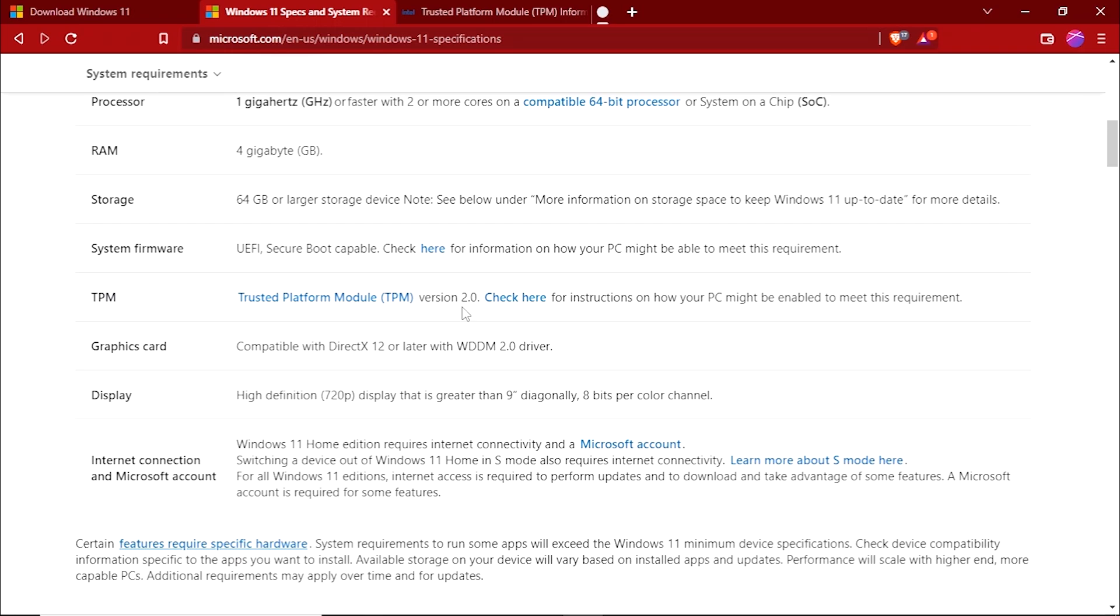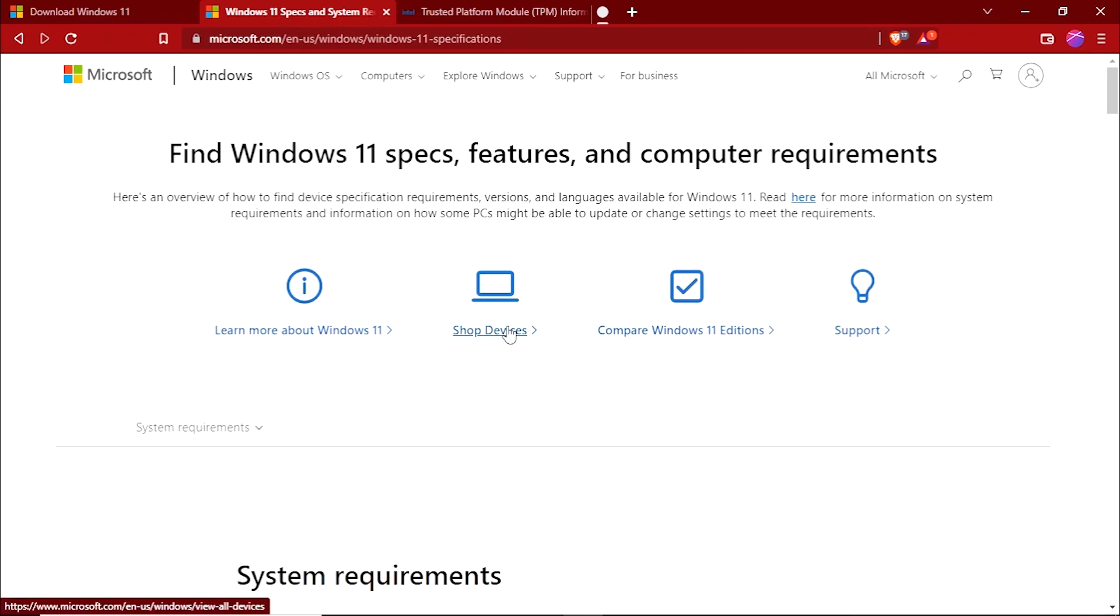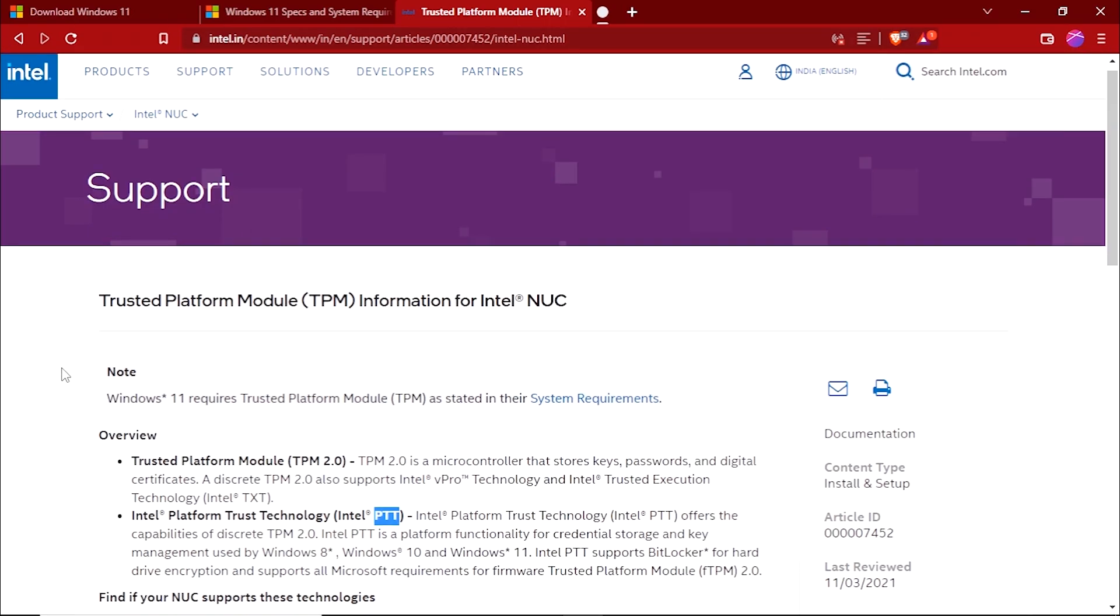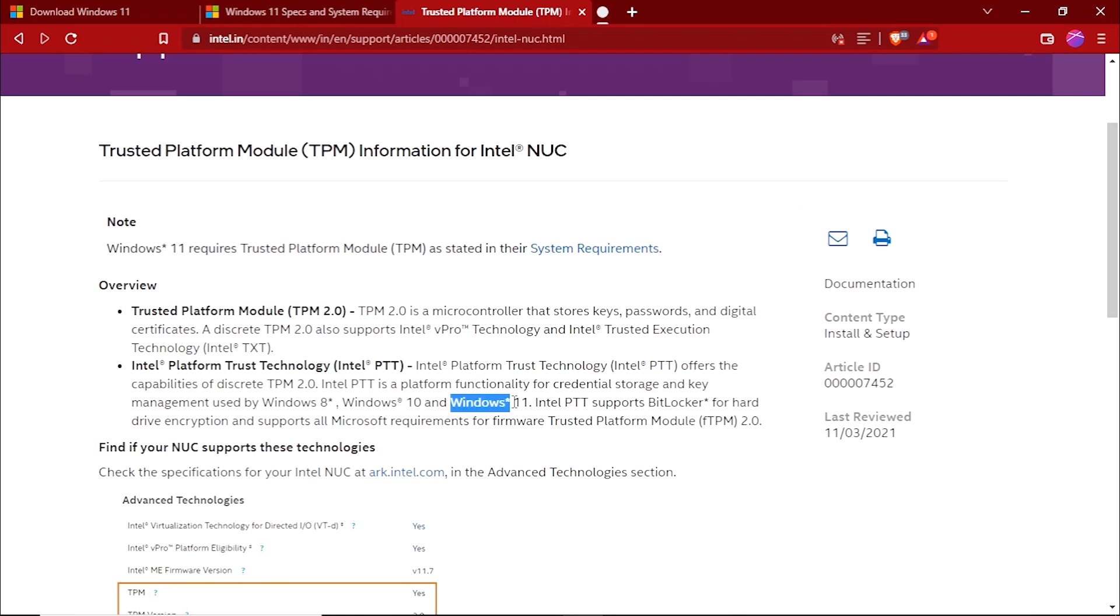So in this video, I will show you how you can remove these two requirements from the Windows installation media and you will still be able to install Windows 11 on any system without having any kind of issues. Some people are also confused between the TPM and PTT, but if we check Intel's official website, the TPM does provide support to Windows 11 installation and the PTT also provides support for Windows 11.